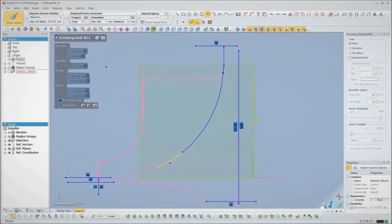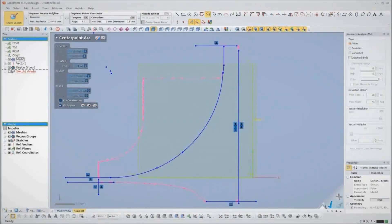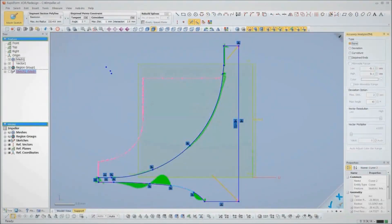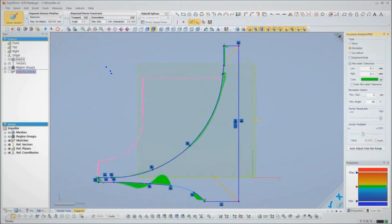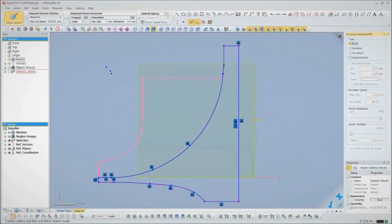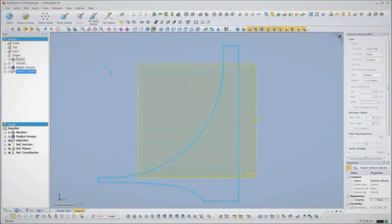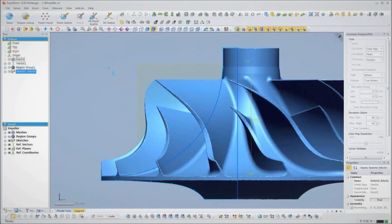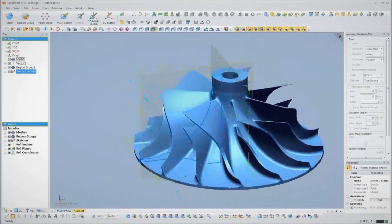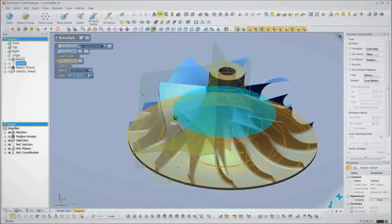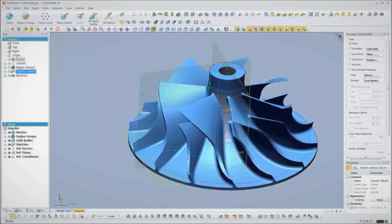XOR handles the work of making sure it's accurate by snapping to the scan data. We can even see the deviation of the sketch to the scan, so we can decide how to balance accuracy with achieving the design intent of the part. Once the sketch is made, we perform a revolve based on the center axis that XOR also calculates for us.